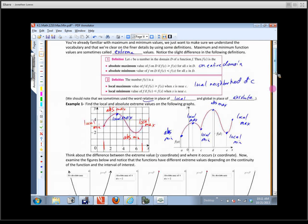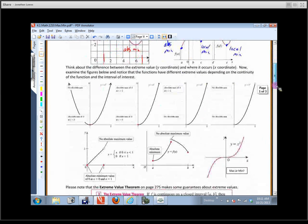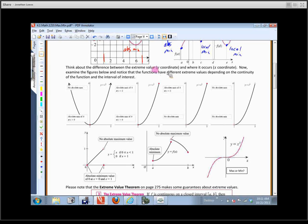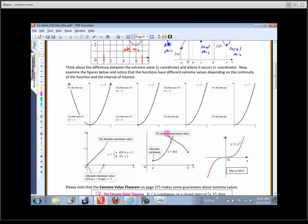I want to think about the difference between what is the extreme value and where it occurs. If I ask what is the extreme value — what is the max — we're talking about the y-coordinate. If I ask where it occurs, we're talking about the x-coordinate. The extreme values — the maxes and mins — depend on the continuity of the function and the interval of interest.